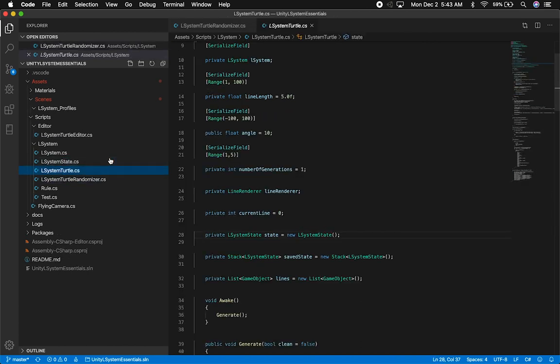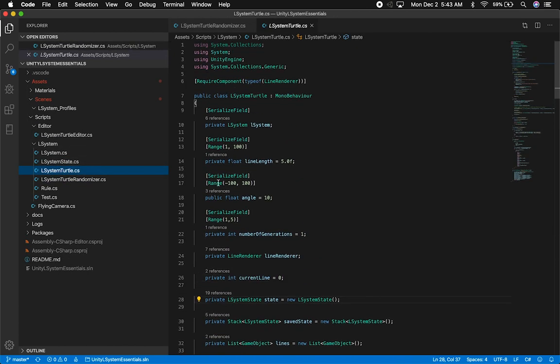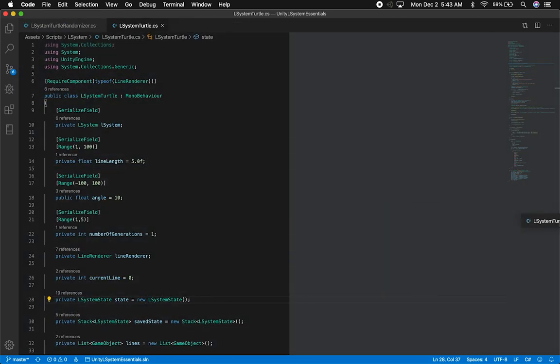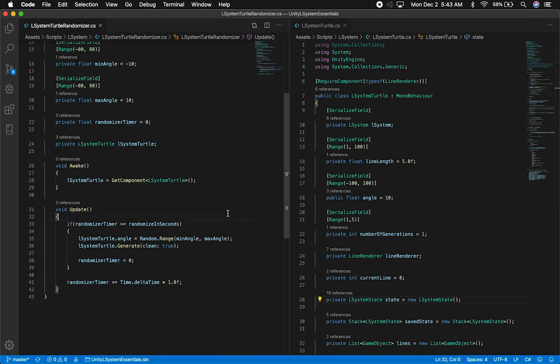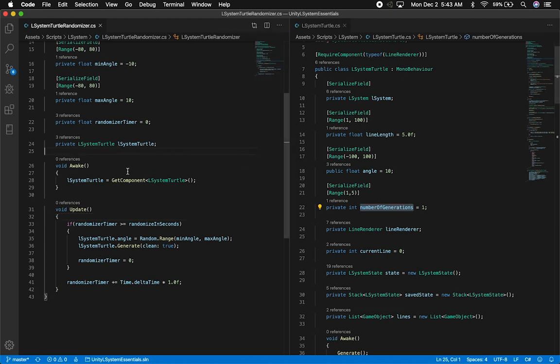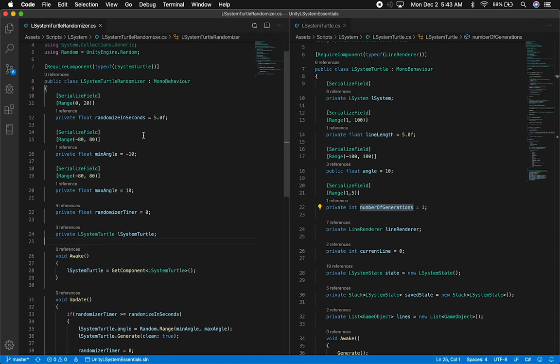The other things I want to randomize are in the L-System total. I'm going to randomize the number of generations — this is how many times we go through the L-System algorithm. Setting it to one gives a basic tree; two, three, four means more replacements happen in the alphabet. I'm going to start with line length and randomize that.